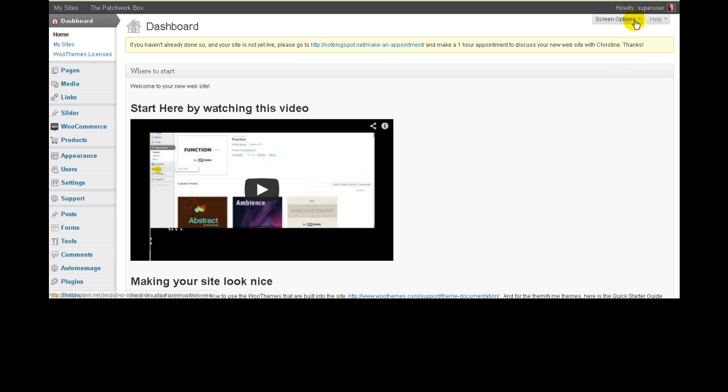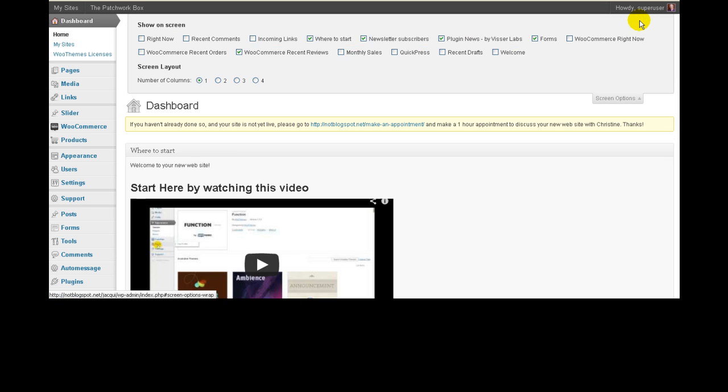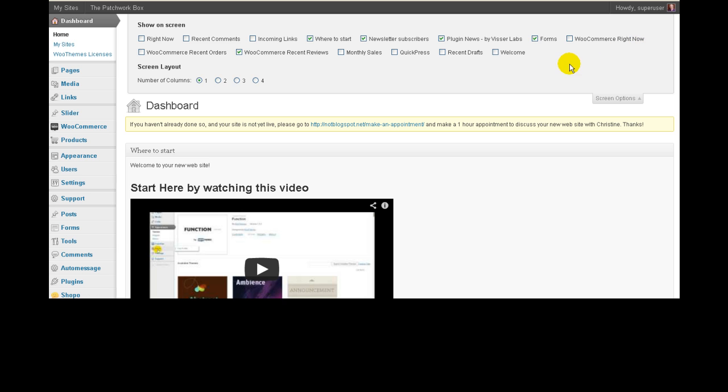Up the top here we've got screen options, and if you click on the little down arrow you'll see that it expands out and you can actually tick on and off things that you want to see and don't want to see on your dashboard.